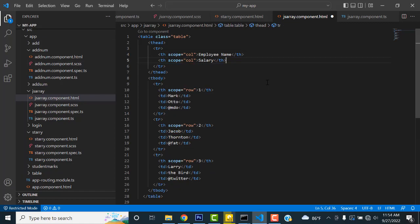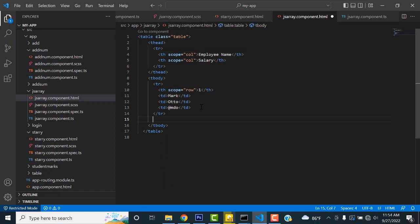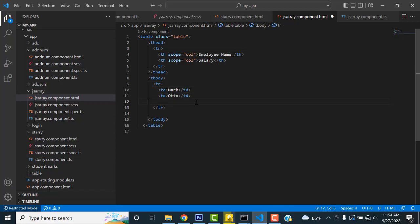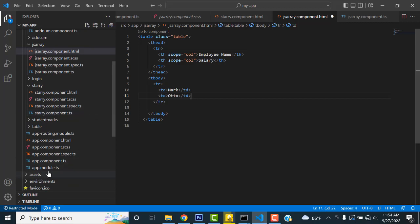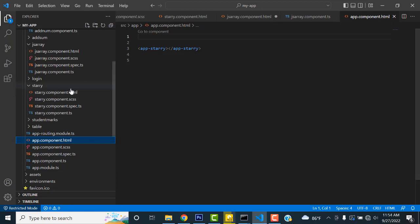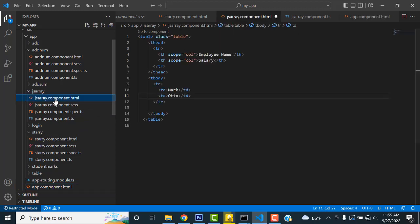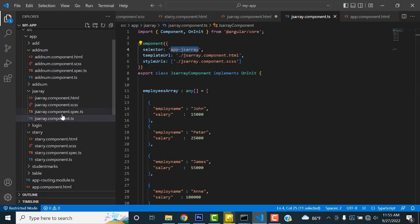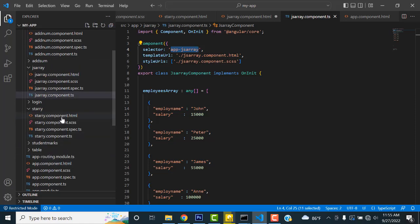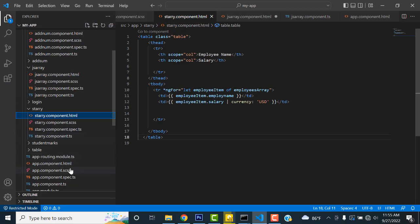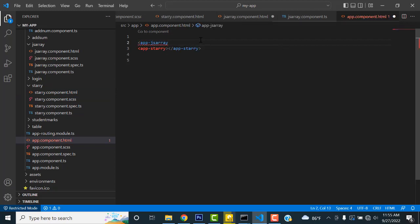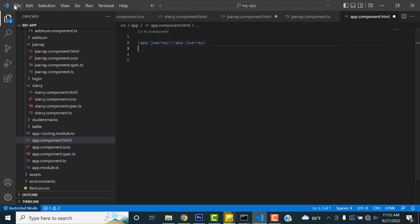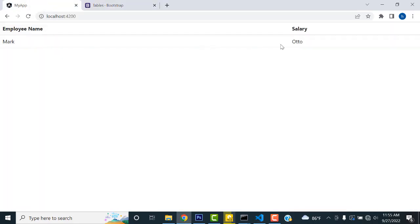Now in the HTML file, I only need two fields — employee name and salary. Cut off the other fields so only these two remain. Now go to app.html and paste the component selector. Copy the selector from the component's TS file and paste it into app.html. Save all. Now you can check — the table header and salary are displayed.